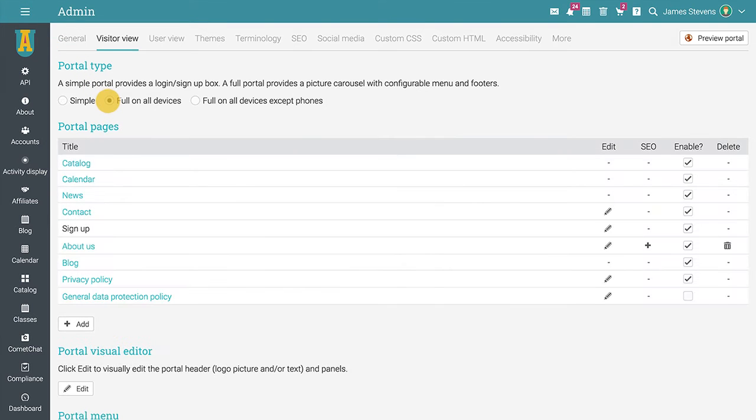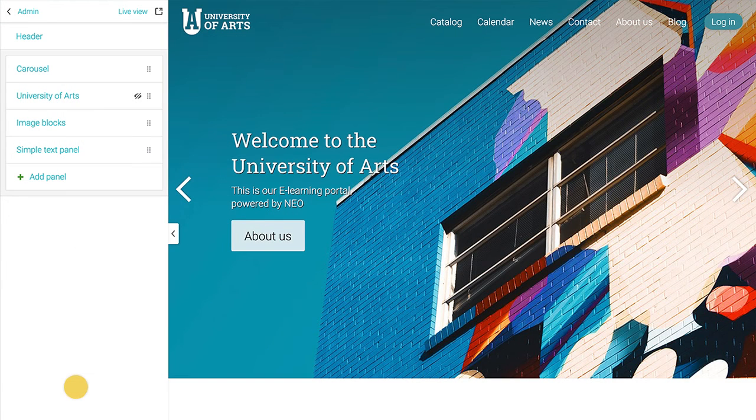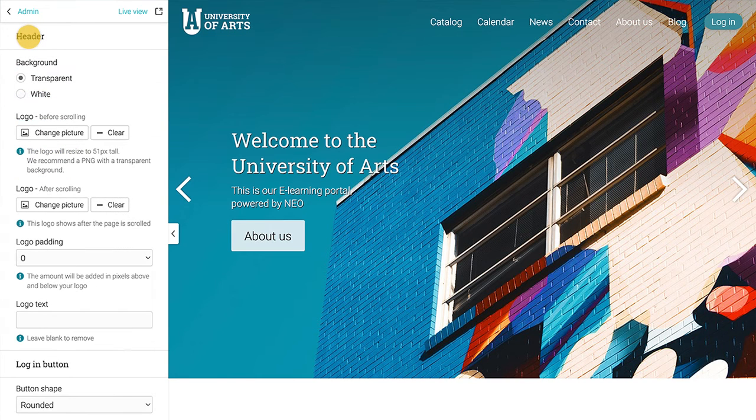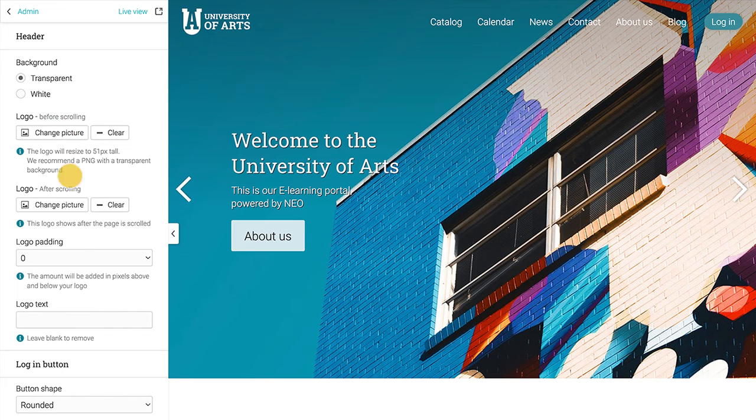To access it, click on edit under portal visual editor. The first element of the full portal is the header. Here you can choose between a transparent or white background, upload your institution's logo, and change the color and shape of the login button.